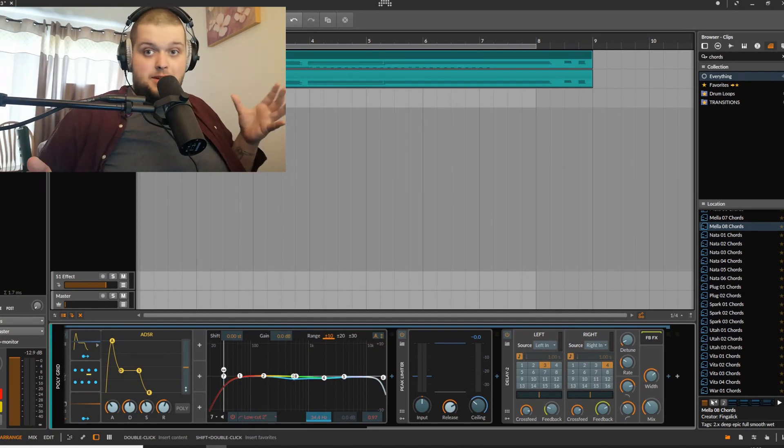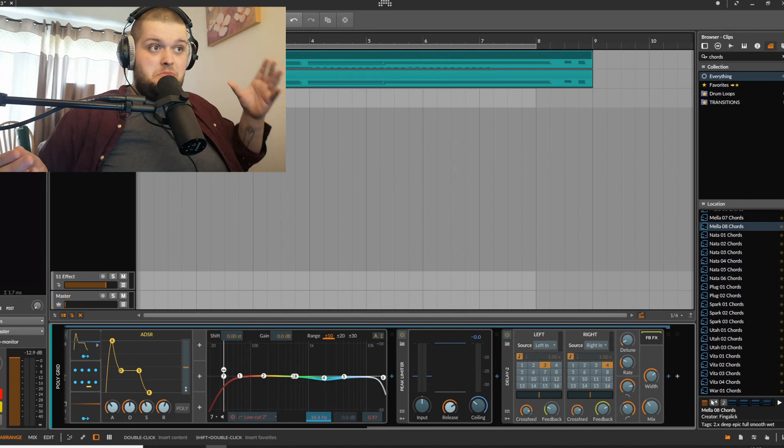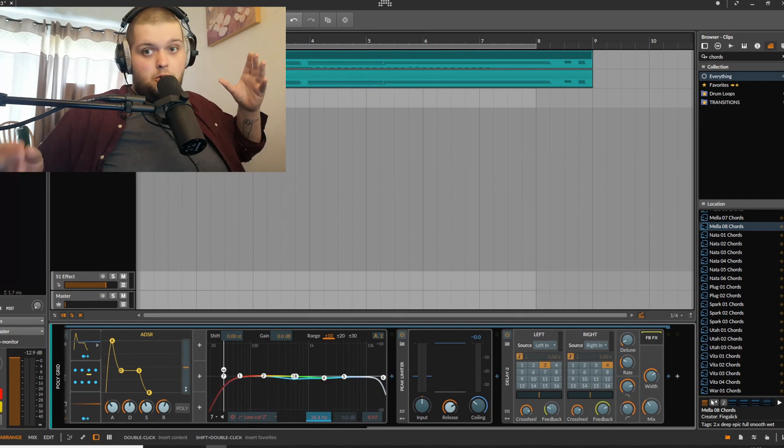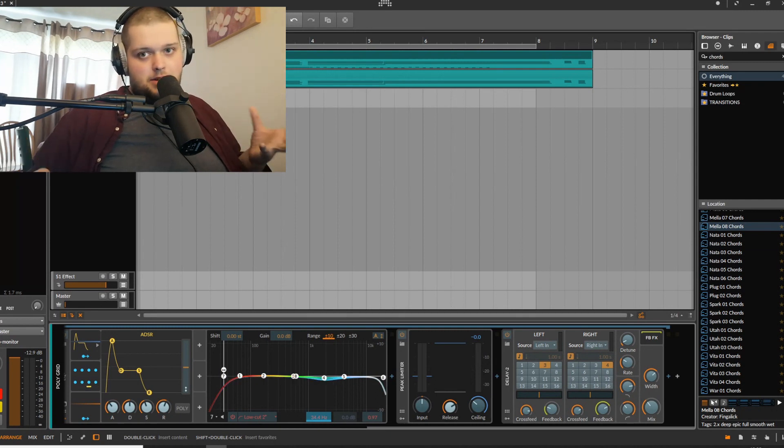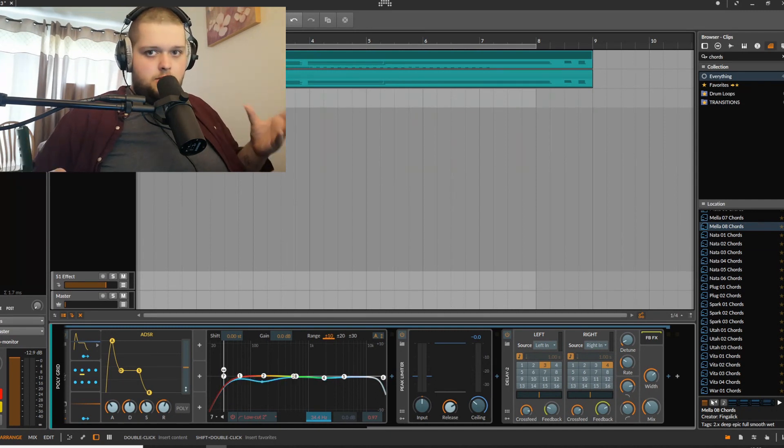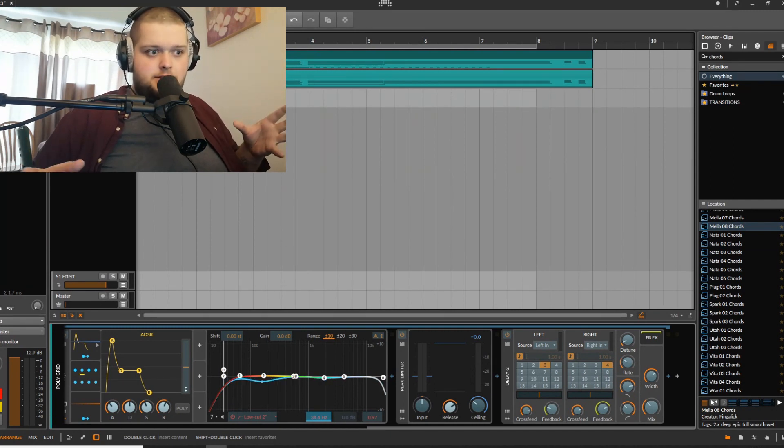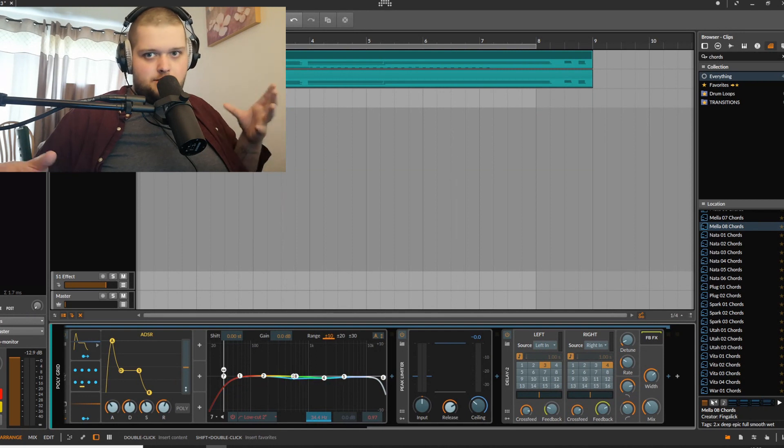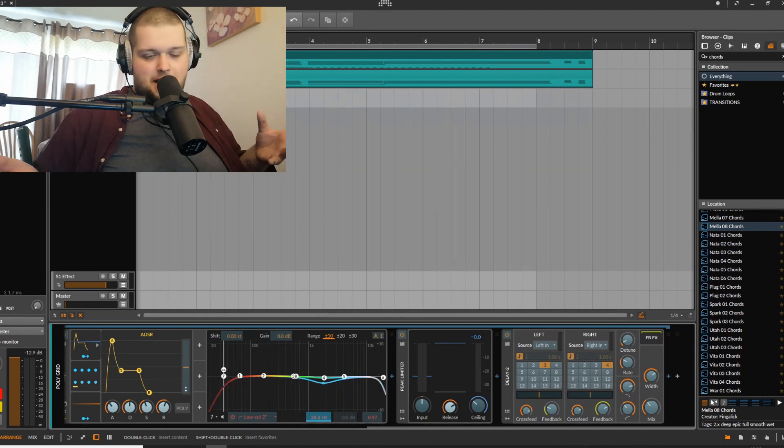I will eventually make a more in-depth video about more advanced sound design using the Pitch 12 and how you can get it to get similar effects to something like stutter edit or something like that.